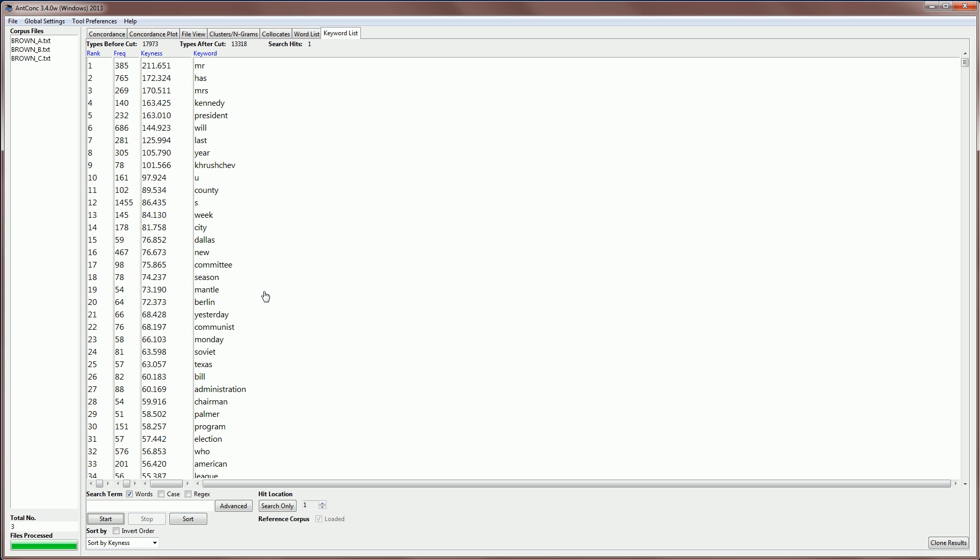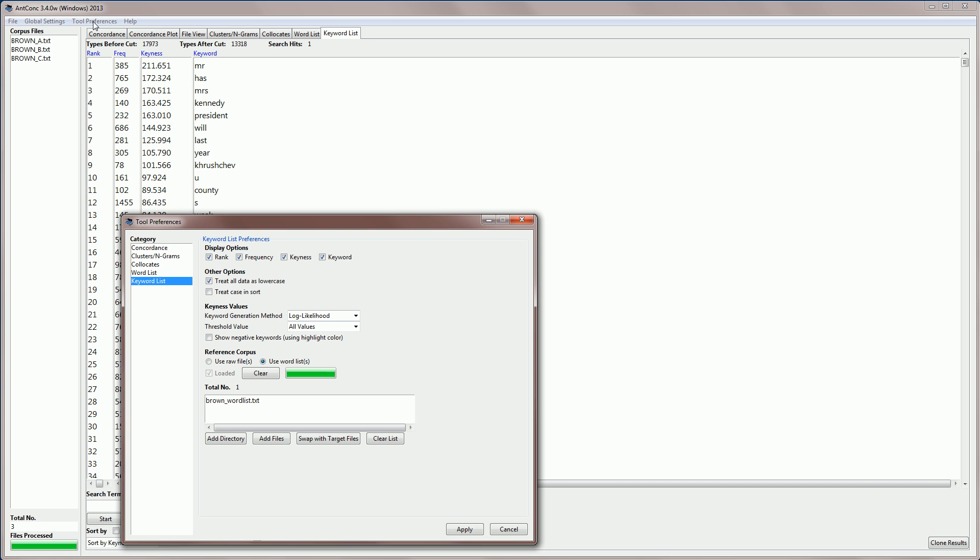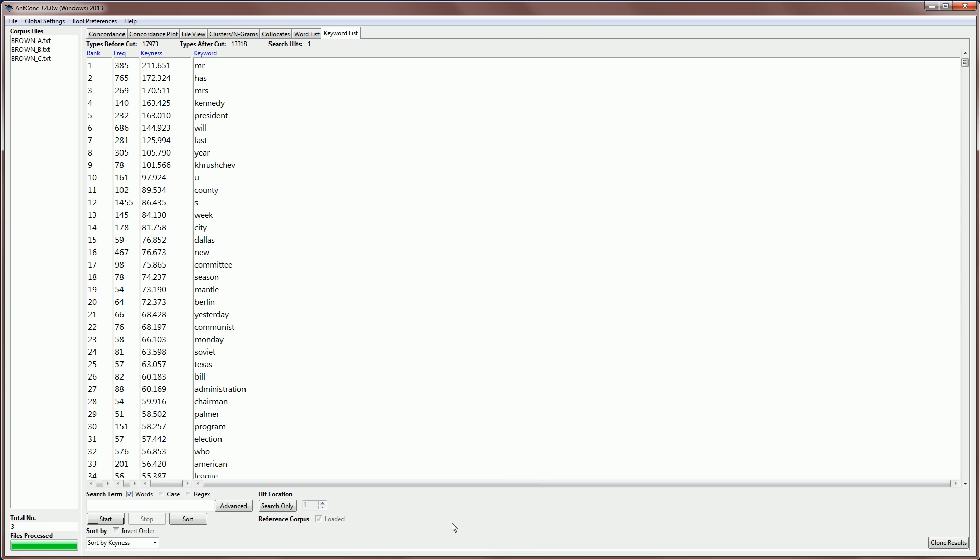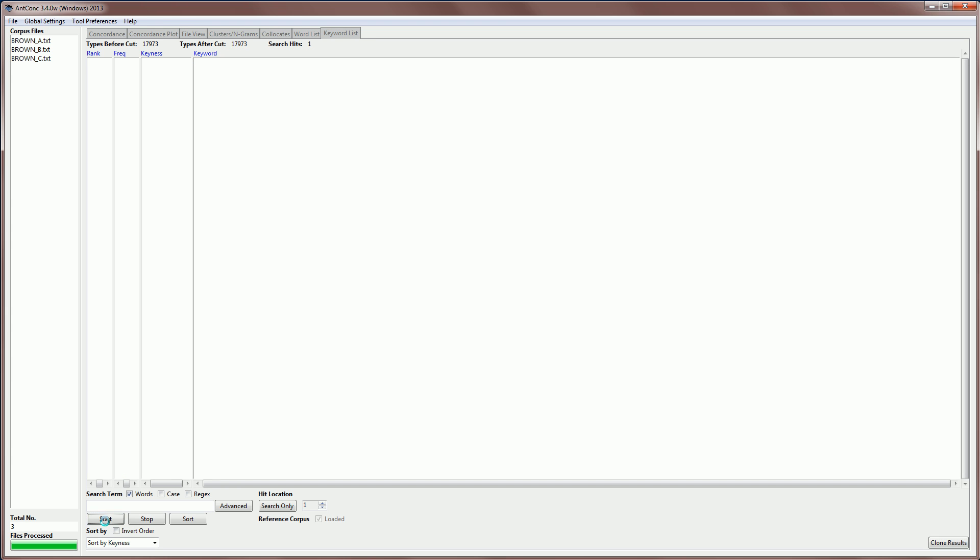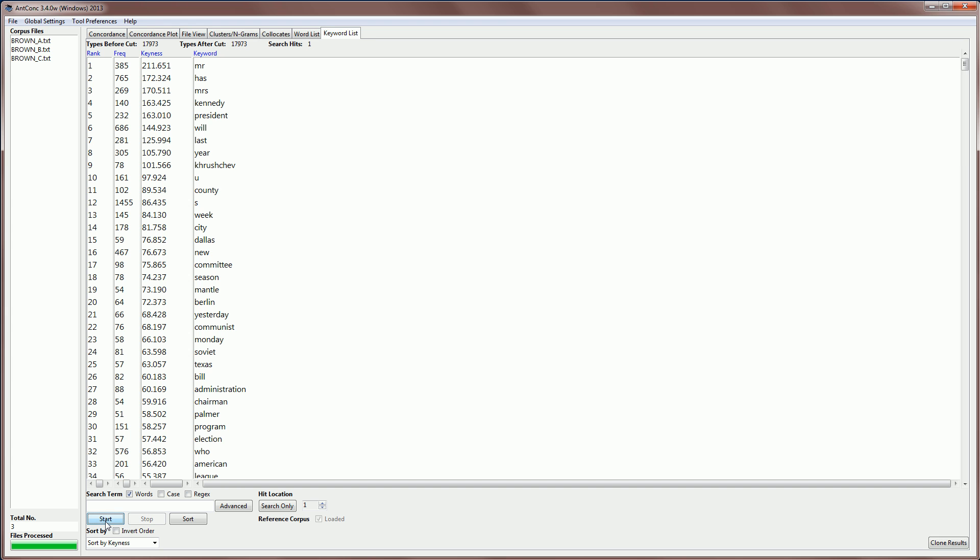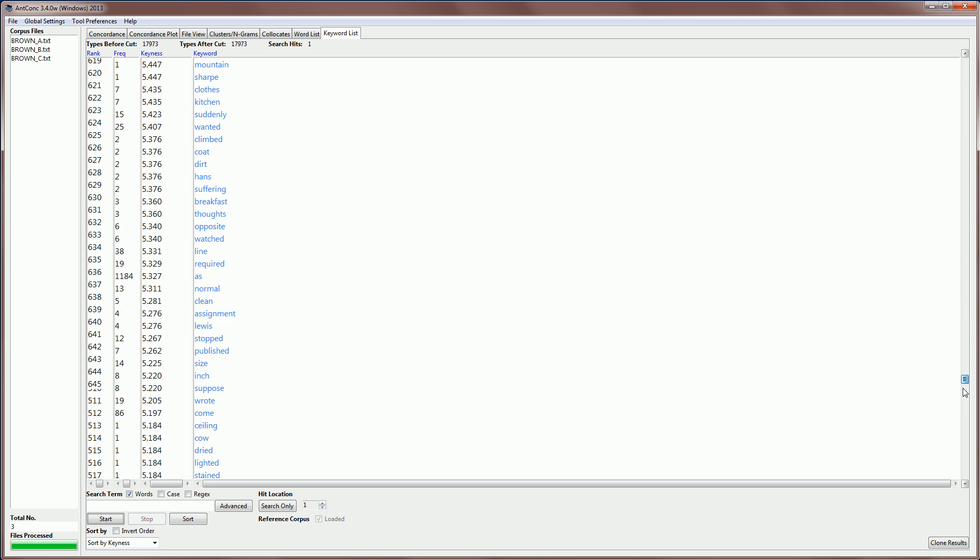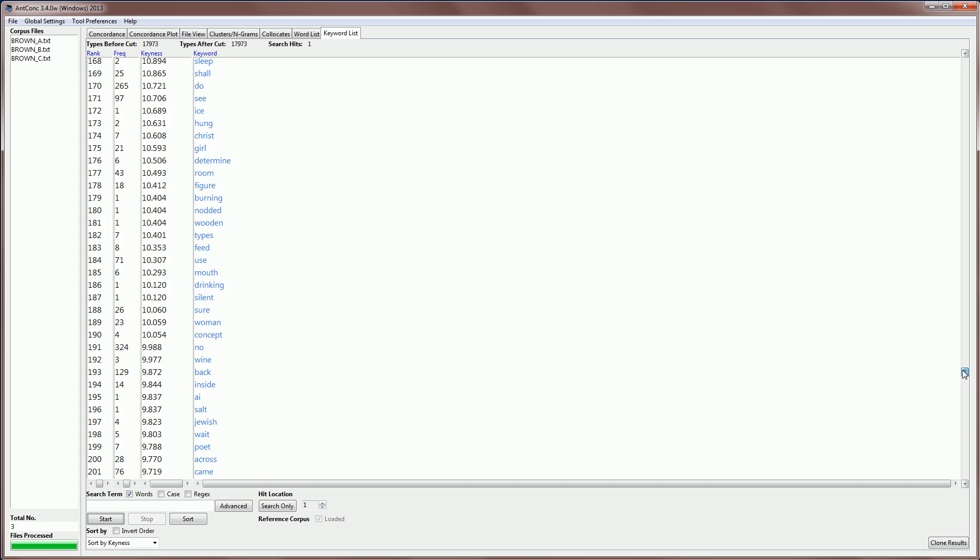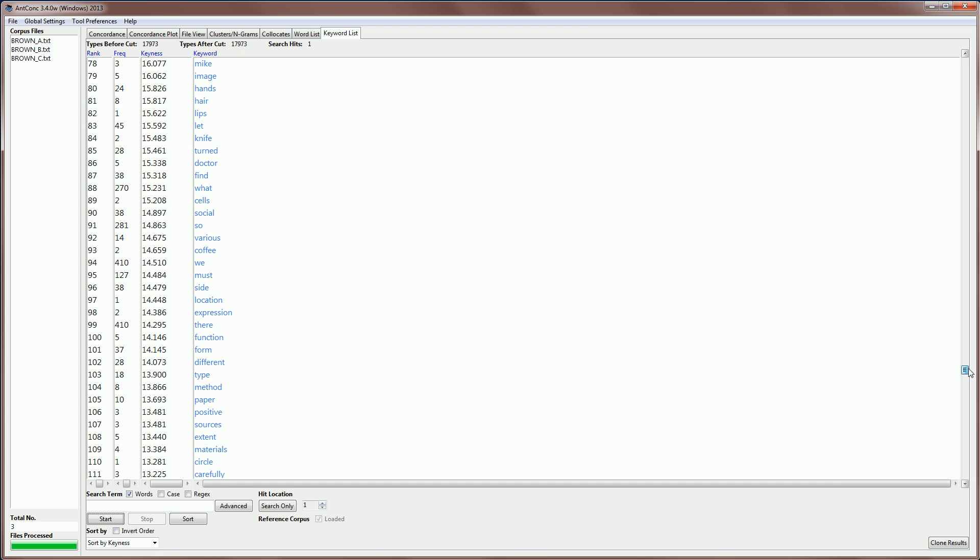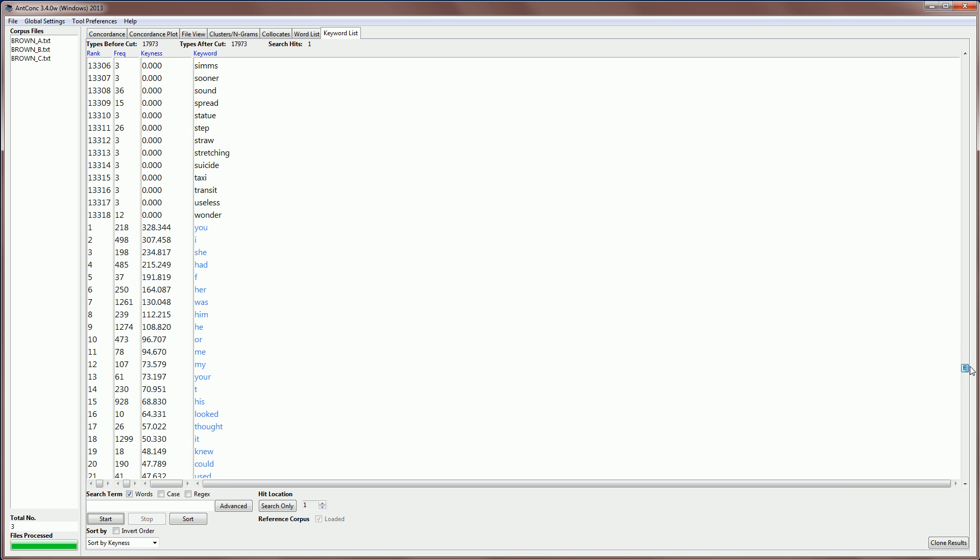Let me finally show you one other tool preference option. And that is to show negative keywords. These are words which are unusually infrequent in the corpus that you have. So, I'm going to apply that. And hit start again. And it will now find my keywords at the top. But if I scroll down, we will find at the bottom, highlighted in blue, these are words which are unusually infrequent in the corpus. So, words like you and I, she and had are very unusually infrequent in this subcorpus.